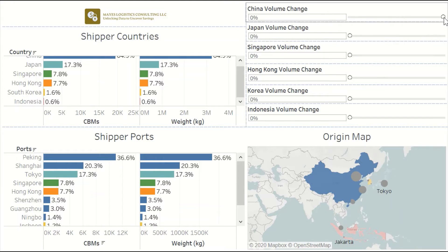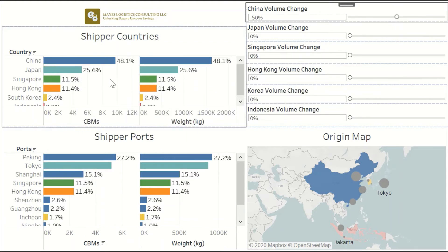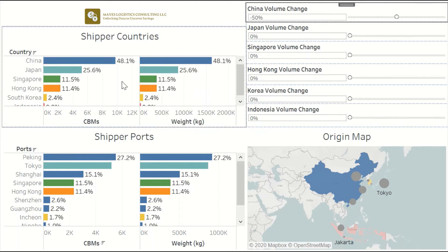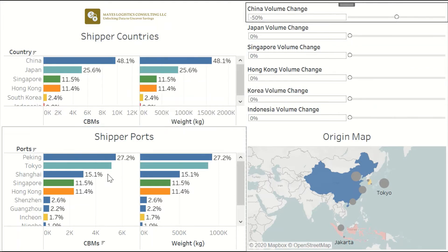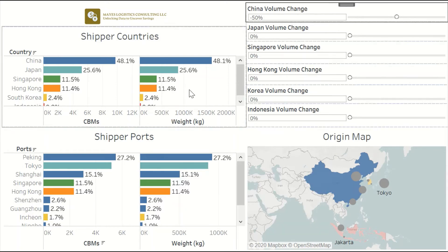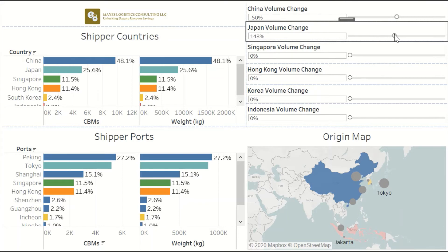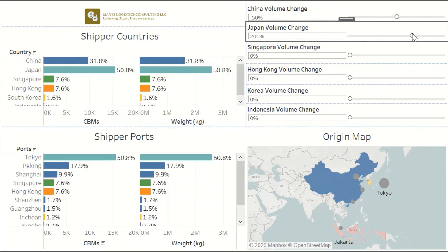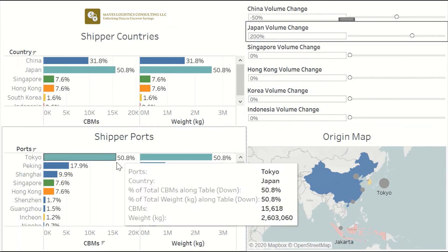If we decrease the China volume by 50%, then China is still the number one supply country. But as you can see in the ports view here, the major port in Japan — Tokyo — is gaining on the number one port spot. If we increase the Japan volume by 200%, then Japan becomes the biggest supply country with 50% of the total volume, and the top two China ports drop to number two and number three.